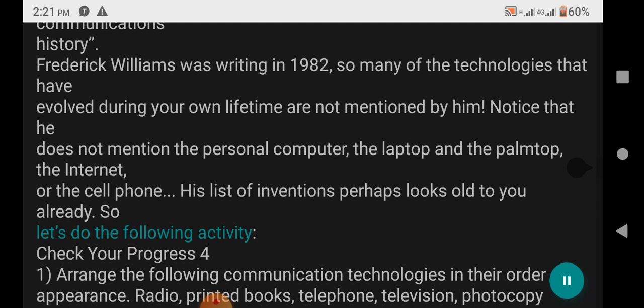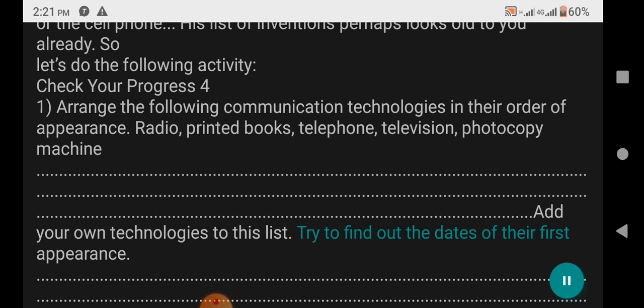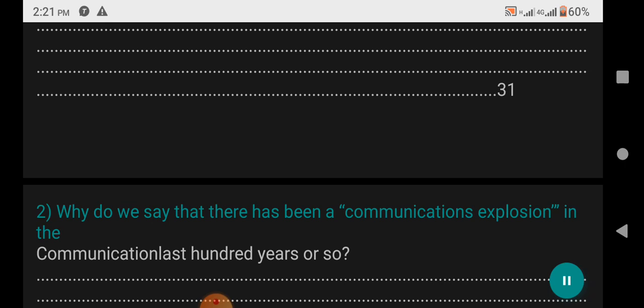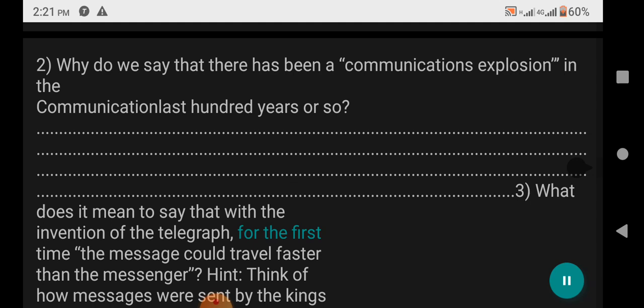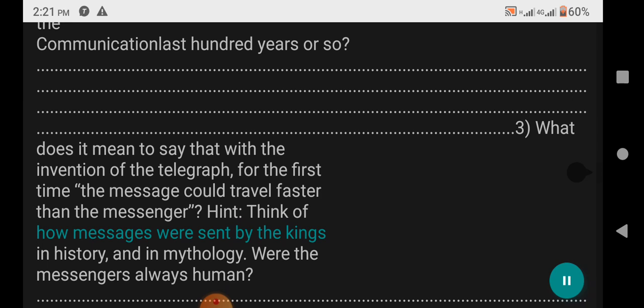Check Your Progress 4: Arrange the following communication technologies in their order of appearance: Radio, Printed books, Telephone, Television, Photocopy machine. Add your own technologies to this list and try to find out the dates of their first appearance. Why do we say there has been a communications explosion in the last hundred years? What does it mean to say that with the invention of the telegraph, for the first time the message could travel faster than the messenger? Think of how messages were sent by kings in history and in mythology — were messengers always human? Williams says writing and printing were separated by about 180 lifetimes — how many years is each lifetime on this account?